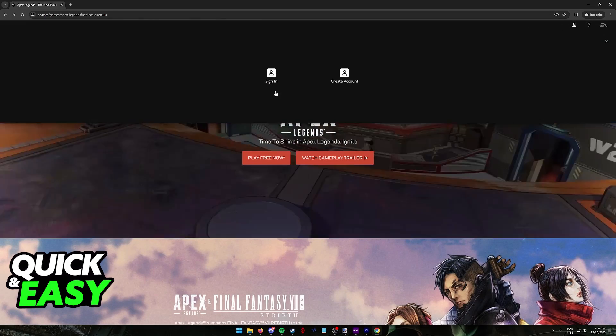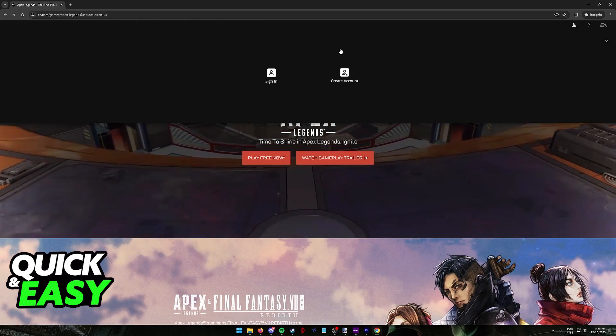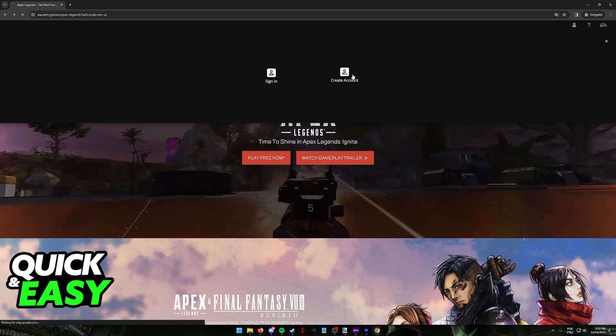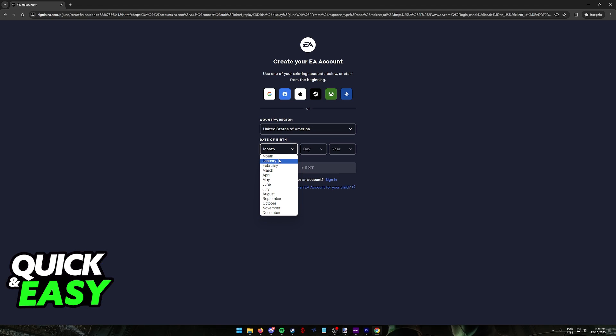You will be able to choose between signing in or creating a new account. So choose create account and you will find plenty of options related to creating a new account on PC.